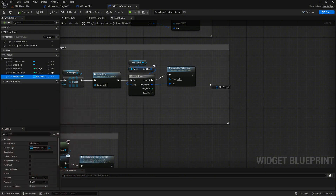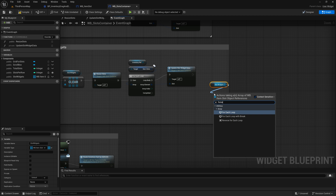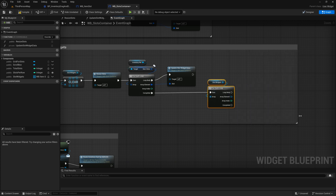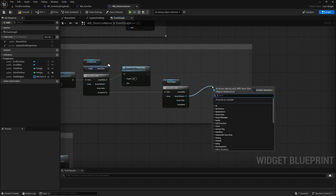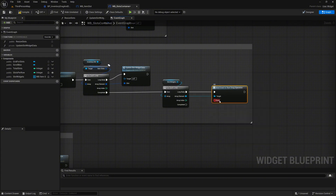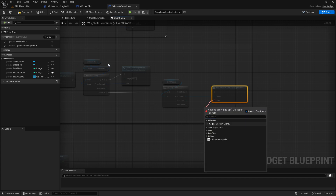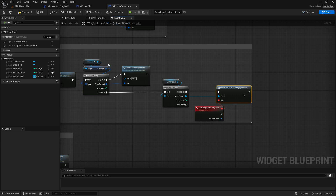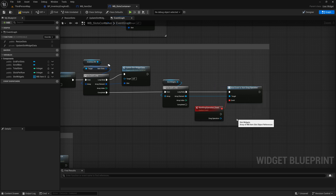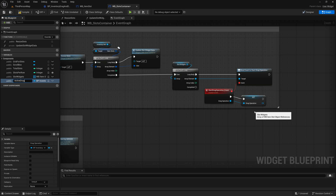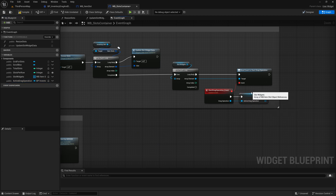First, retrieve the slot widget's variable into the graph and use a for each loop on it. Connect the completed execution pin of the item slots for each loop to the execution pin of the new for each loop node. Next, from the array element pin, search for and add the bind event to start drag operation node, which corresponds to the event dispatcher from the item slot widget. Drag the drag operation pin from this assigned event and promote it to a variable, naming it active_drag_operation. This configuration ensures that whenever a drag operation is initiated, the corresponding drag operation is captured and stored, enabling us to properly track and manage the active drag operation.